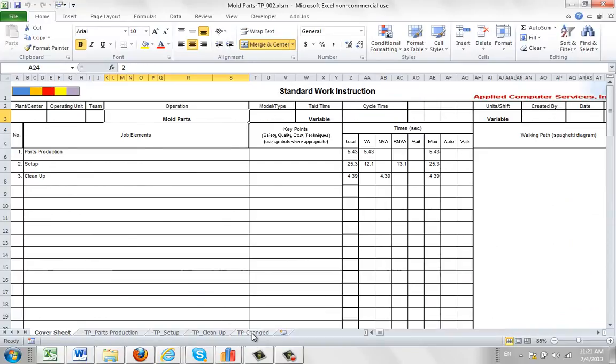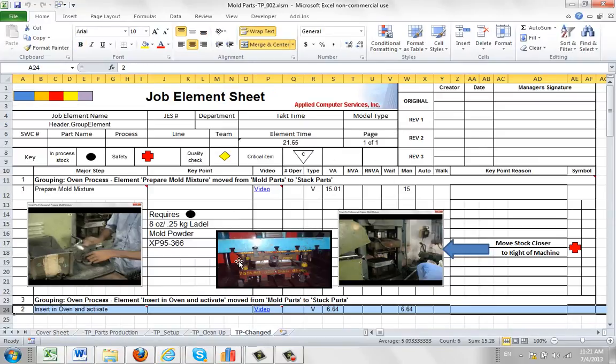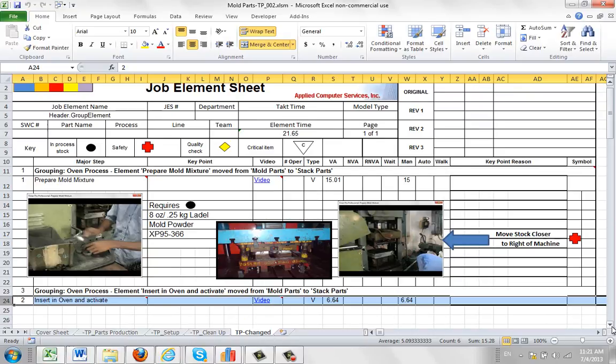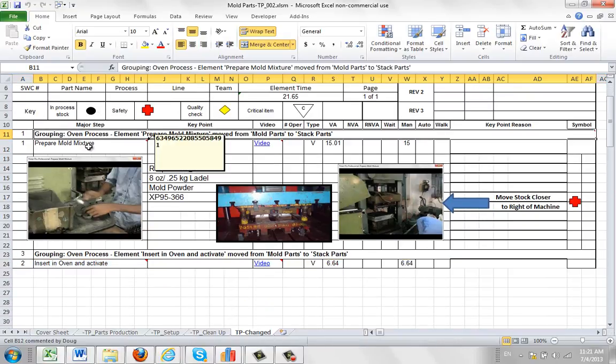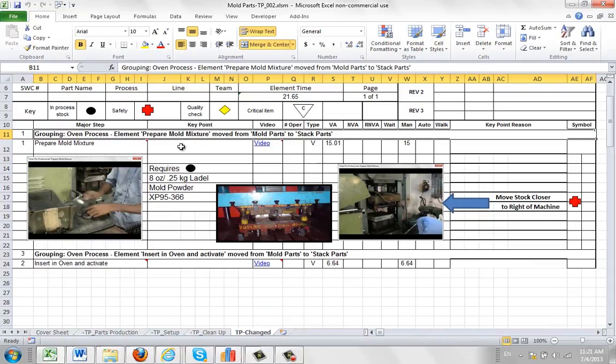But in the TP changed area, it's actually made a copy of what it moved here. So it tells me here, grouping, oven process, prepare mold mixture from move parts to stack parts is here. And you can see it here with all the pictures in here as well.